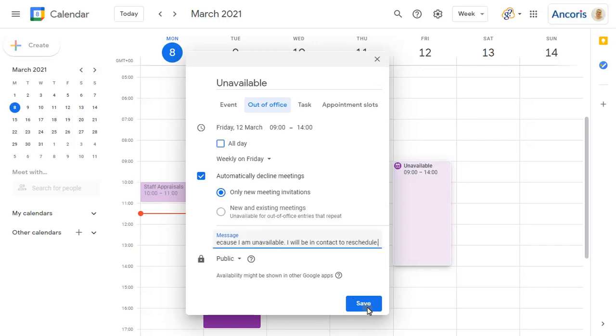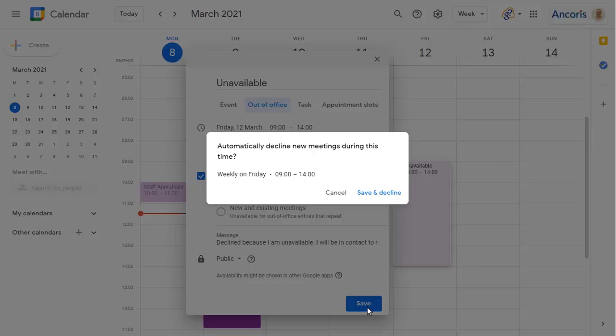Click on Save, then confirm that you want to decline any meeting scheduled during this time each week.